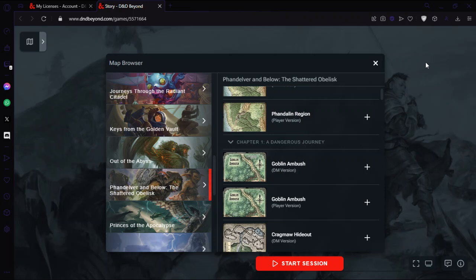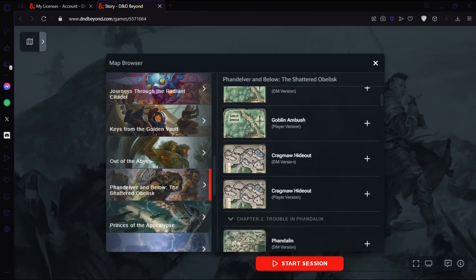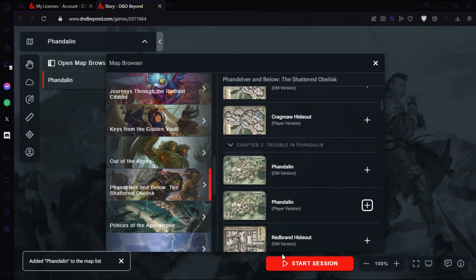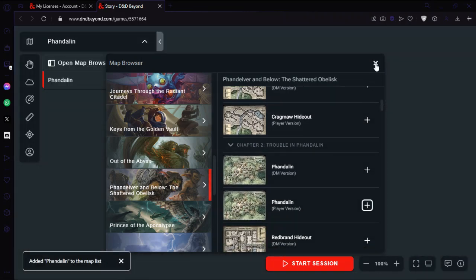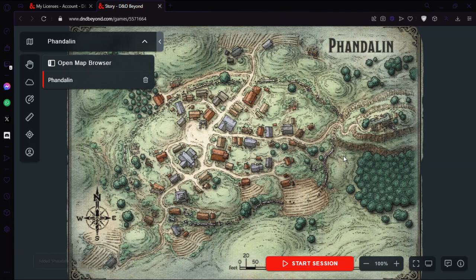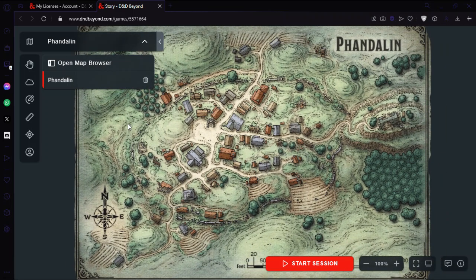But yeah, so this is just how you do it. So if you were to put, you can see there's a DM version, player version. I'm not going to go fully into the ins and outs of maps because you can just find out pretty easily. Click the button and that was added. And then you can scroll around and you got tools.